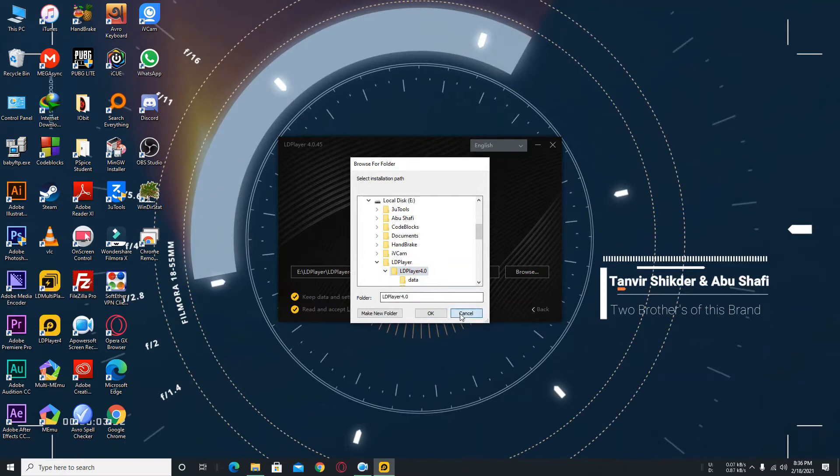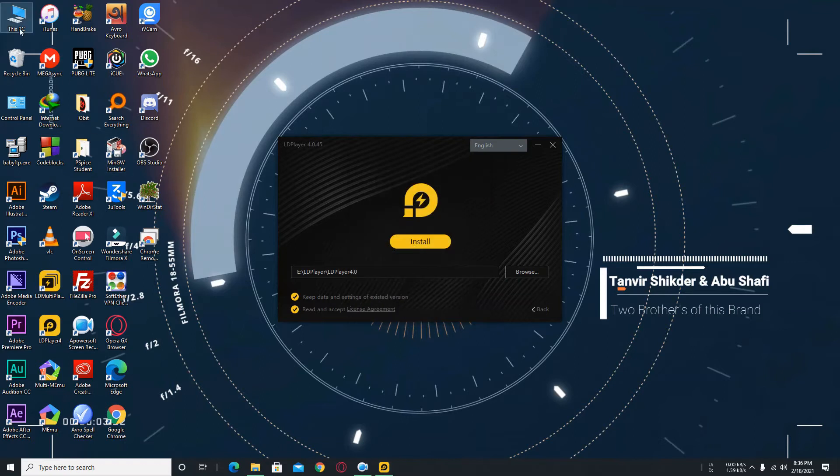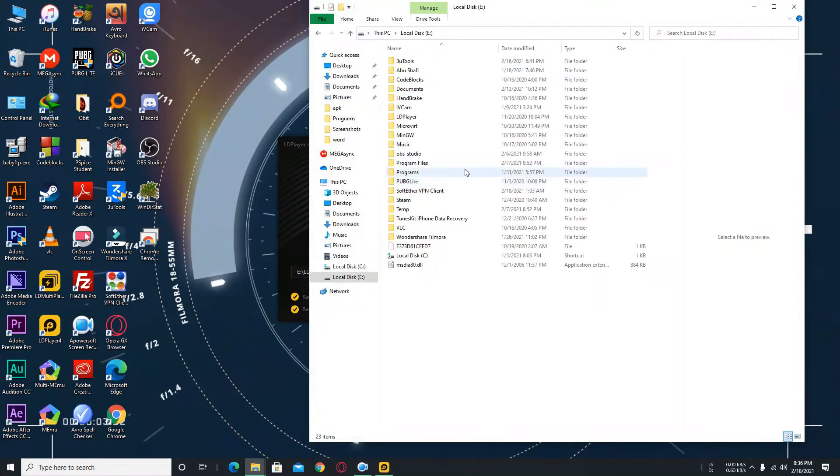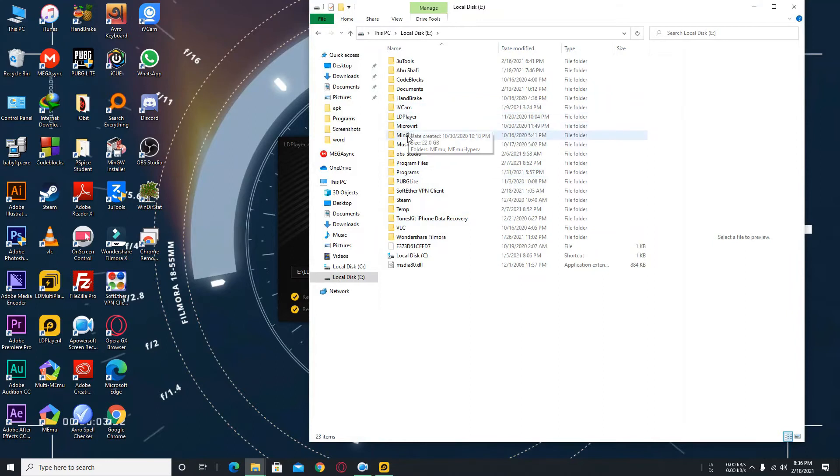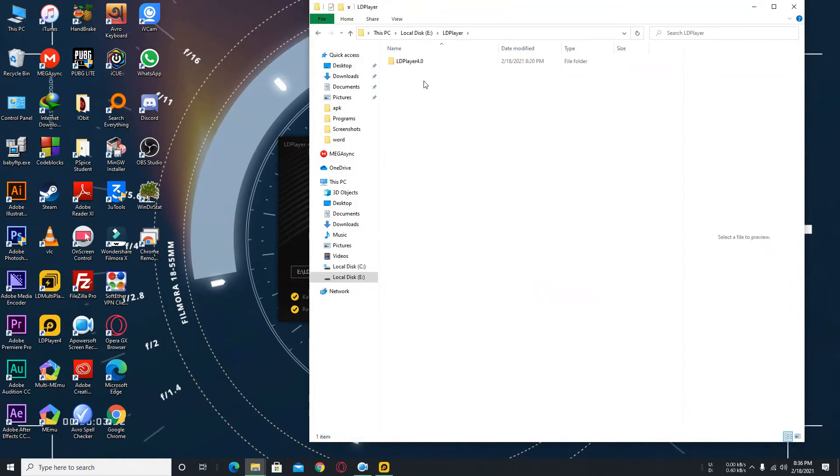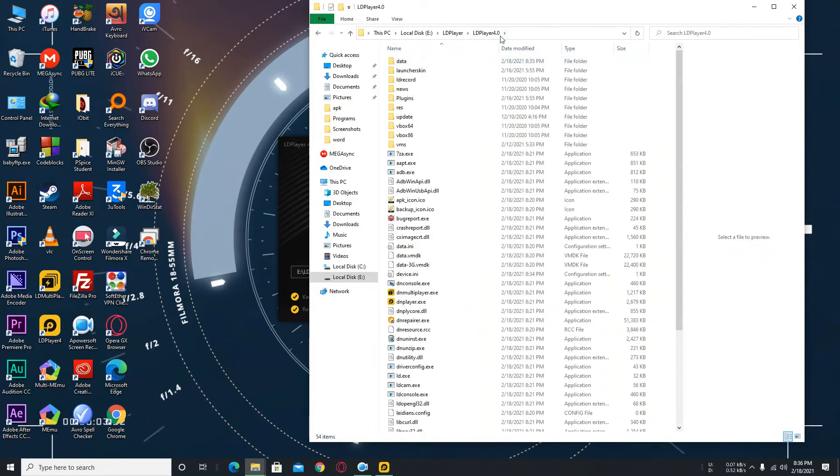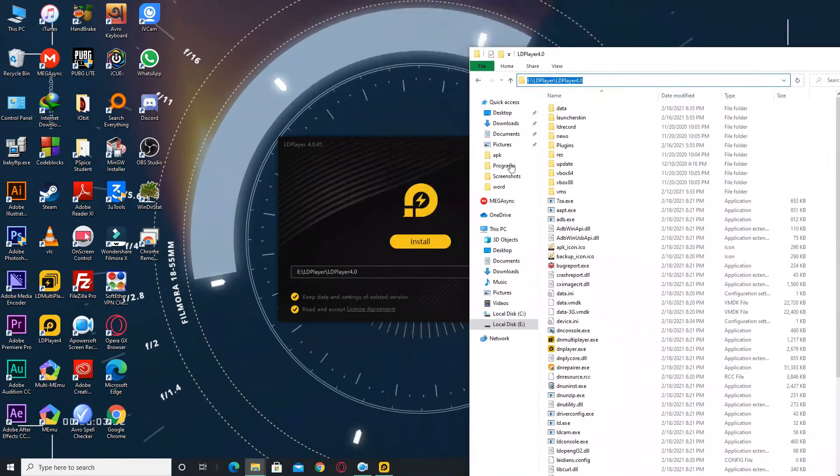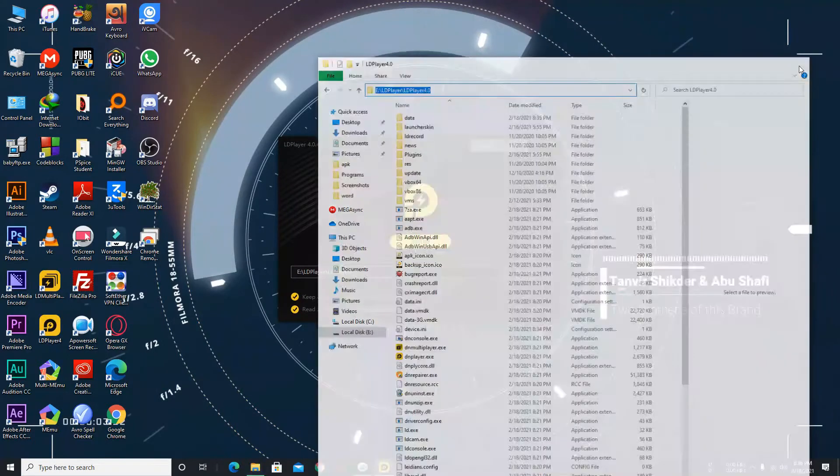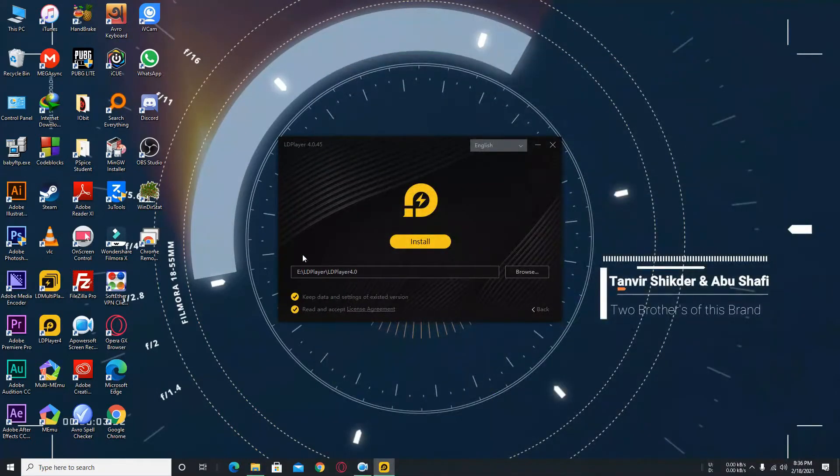You can see my path is already selected which is local disk and there is the LDPlayer. So you need to choose this location for your installation directory. My directory is the same as the LDPlayer's installation directory.